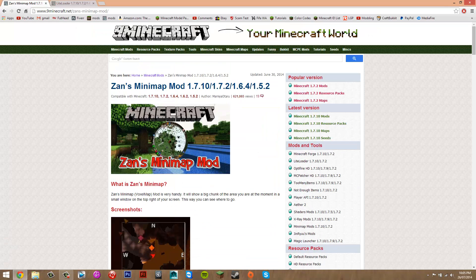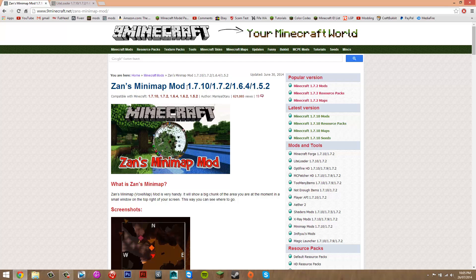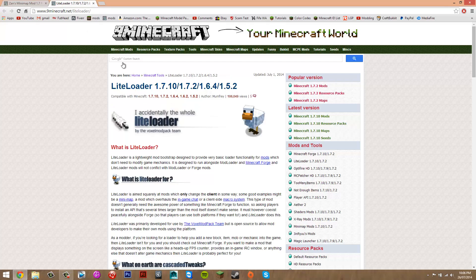To install this mod, visit the description and there will be two links under downloads. You want to click them both. One's going to take you to the Zan's Minimap mod and the other one to LiteLoader.